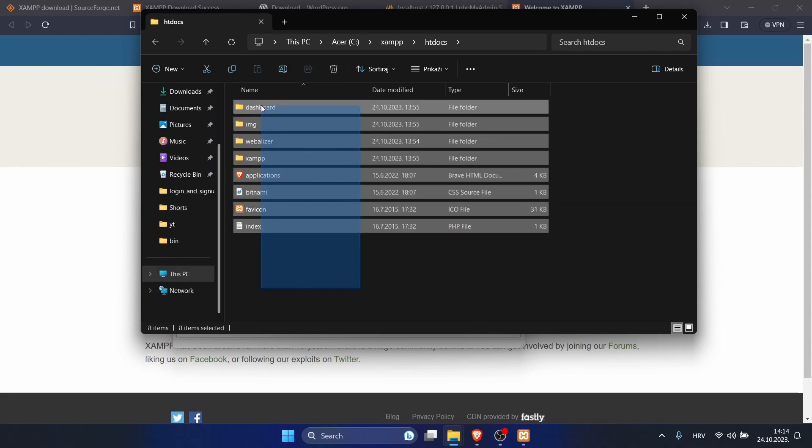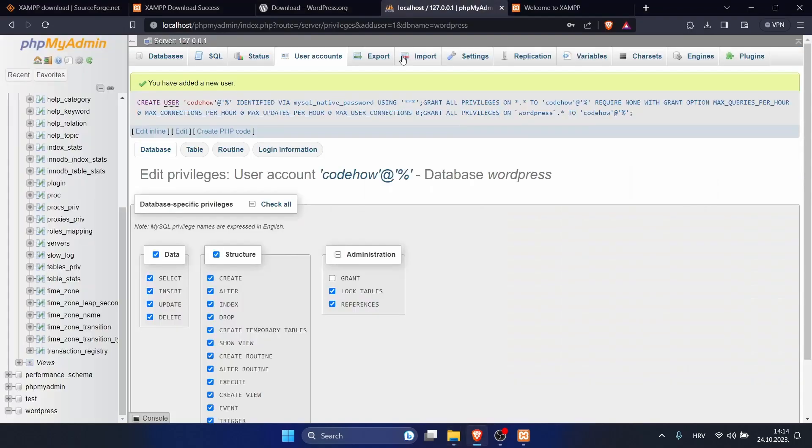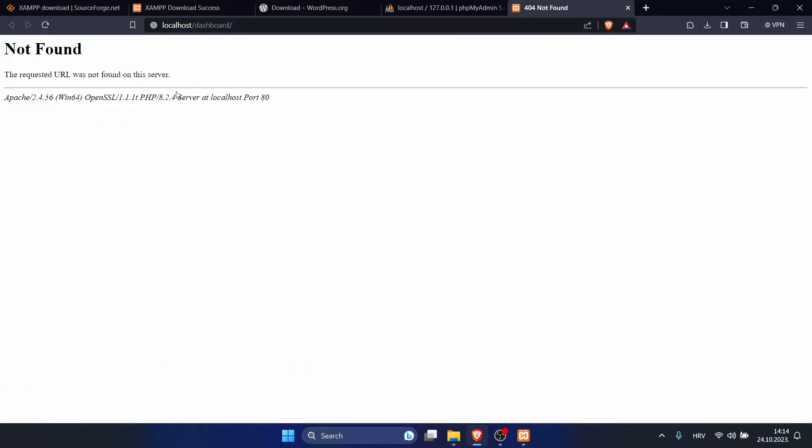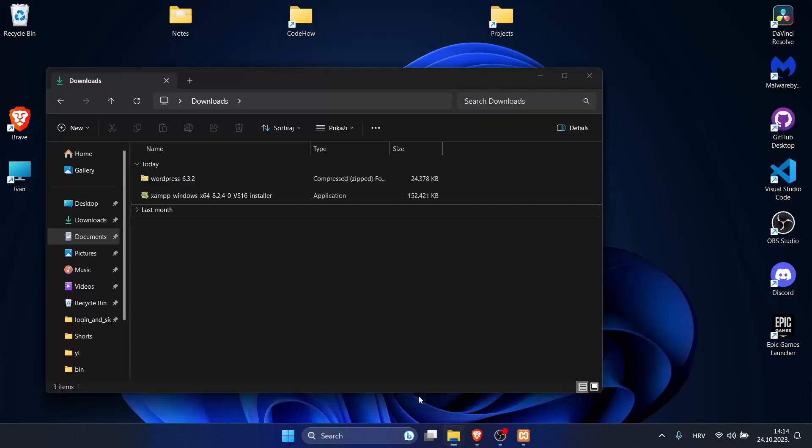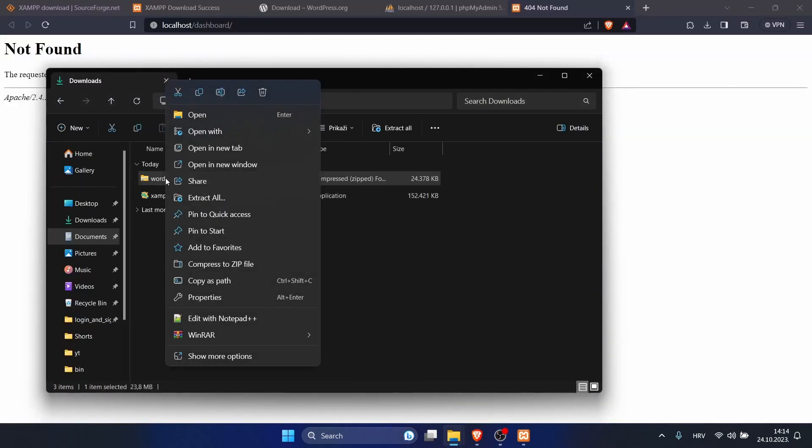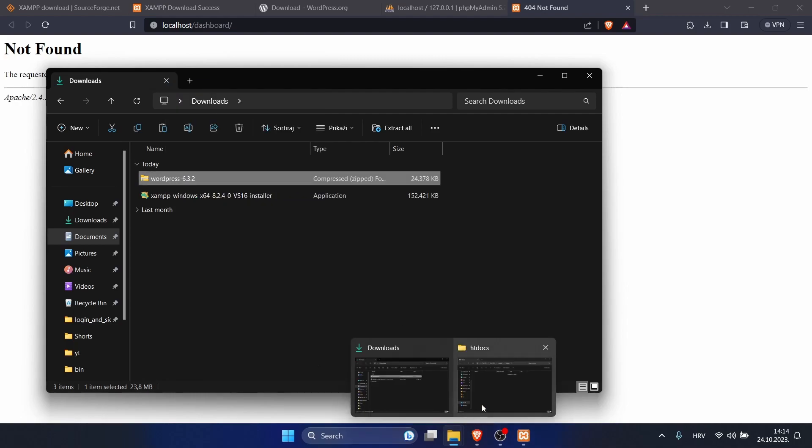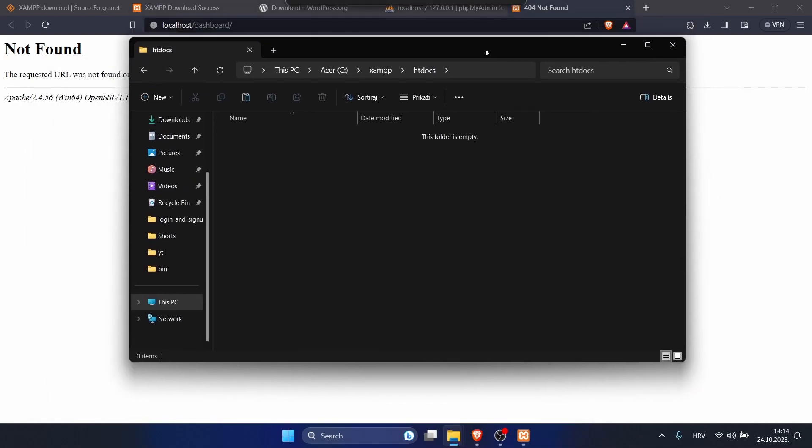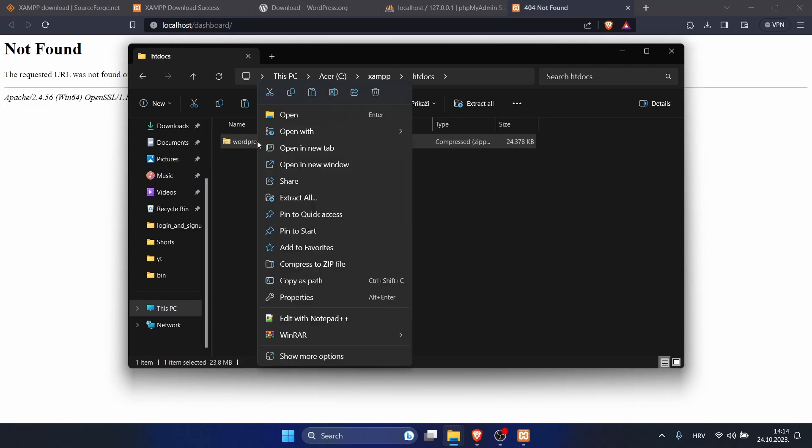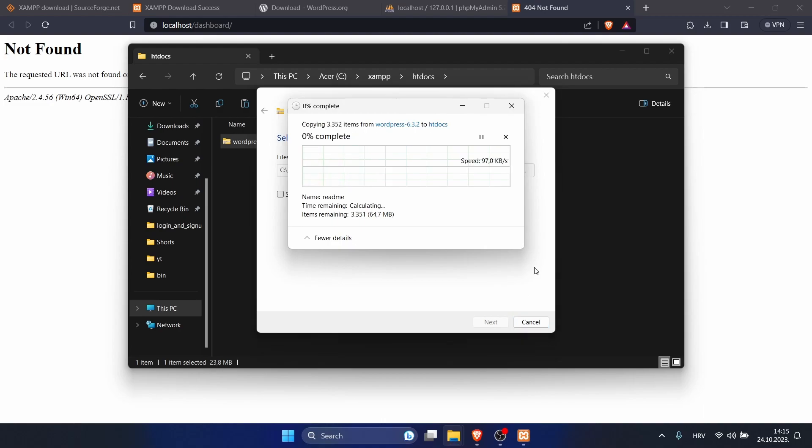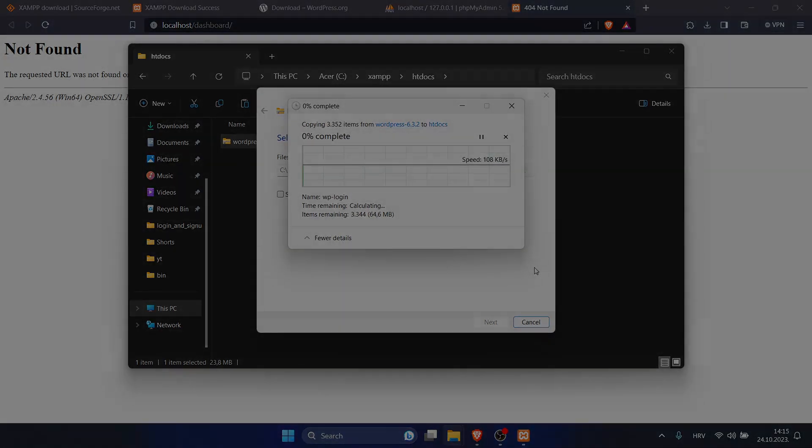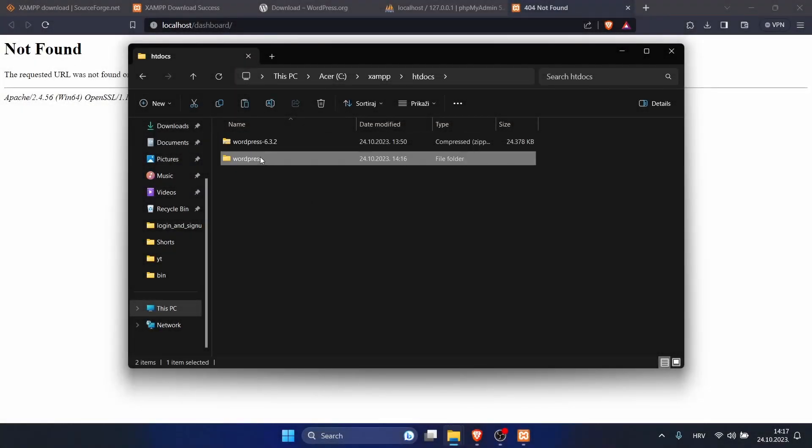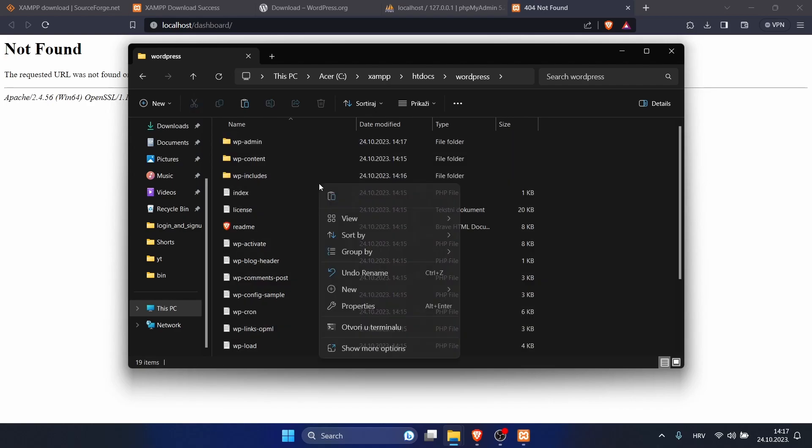Here you can delete everything. If you refresh here, you will see there's nothing. Go where you downloaded your WordPress, copy and paste it in this htdocs file. You can paste it and we want to unzip it. Here I will just extract. If you extracted it, you can copy everything.